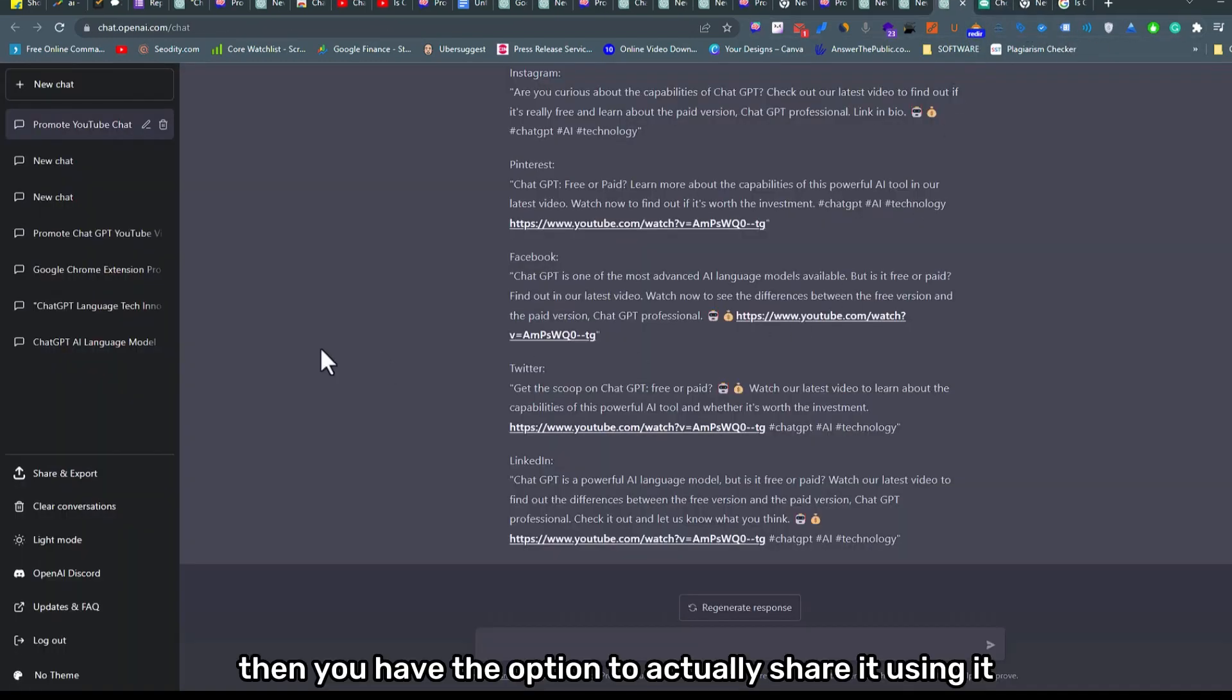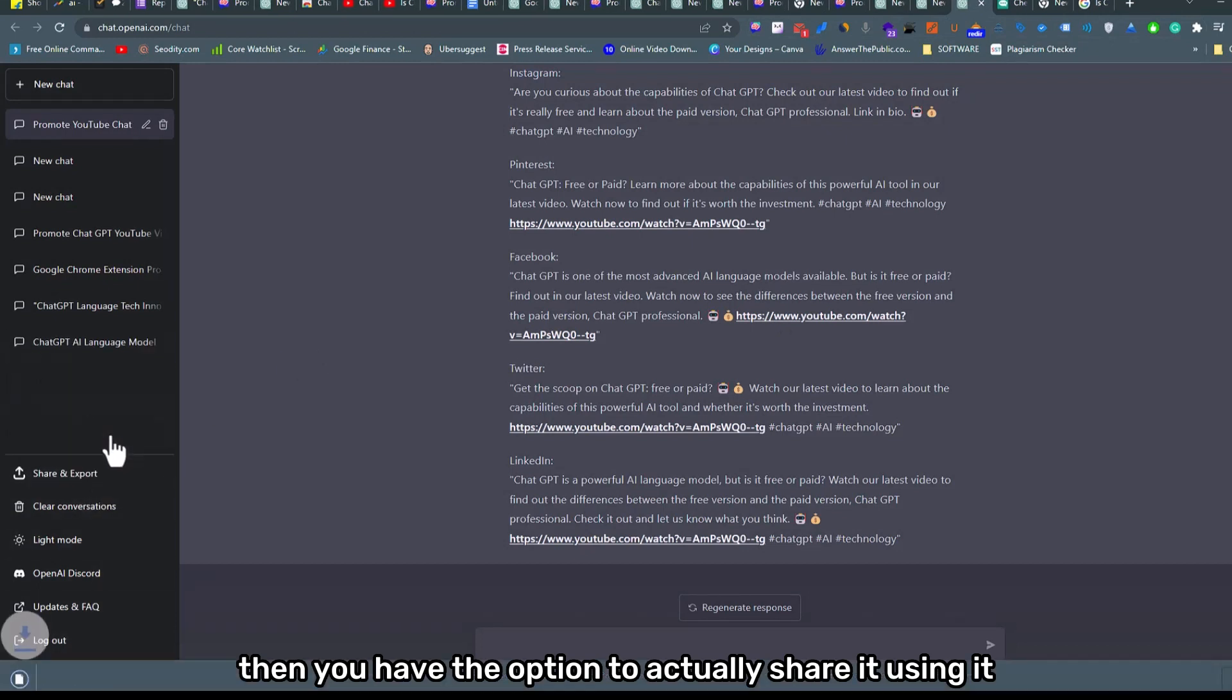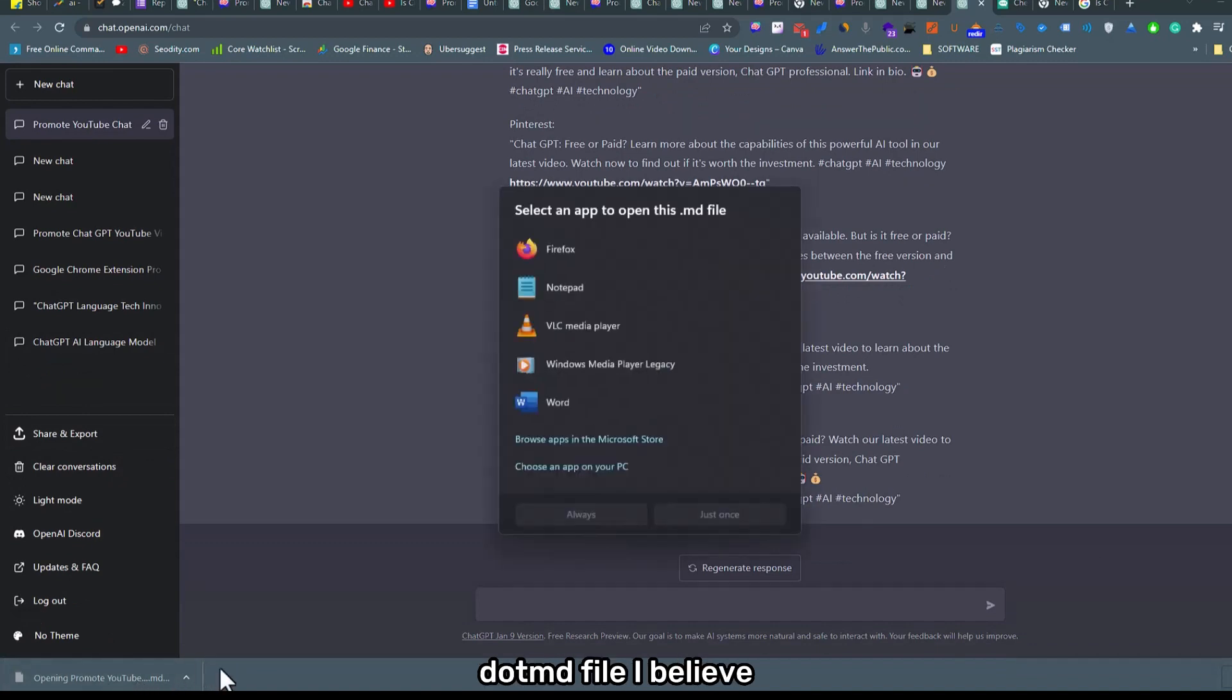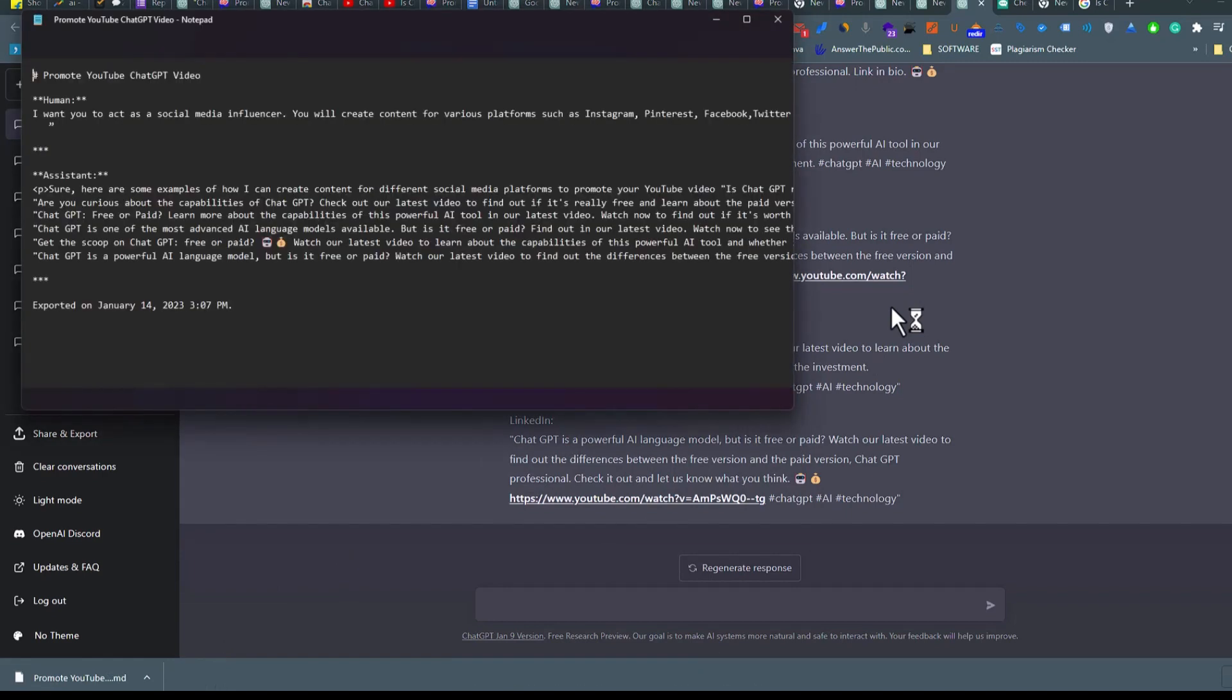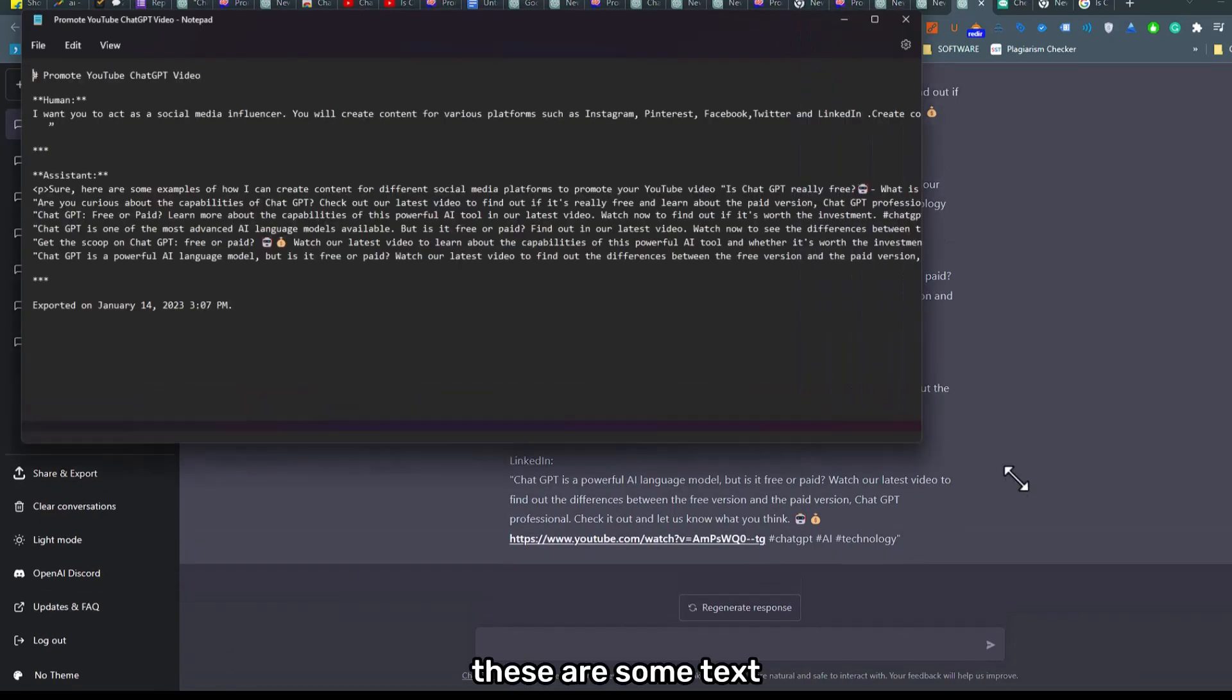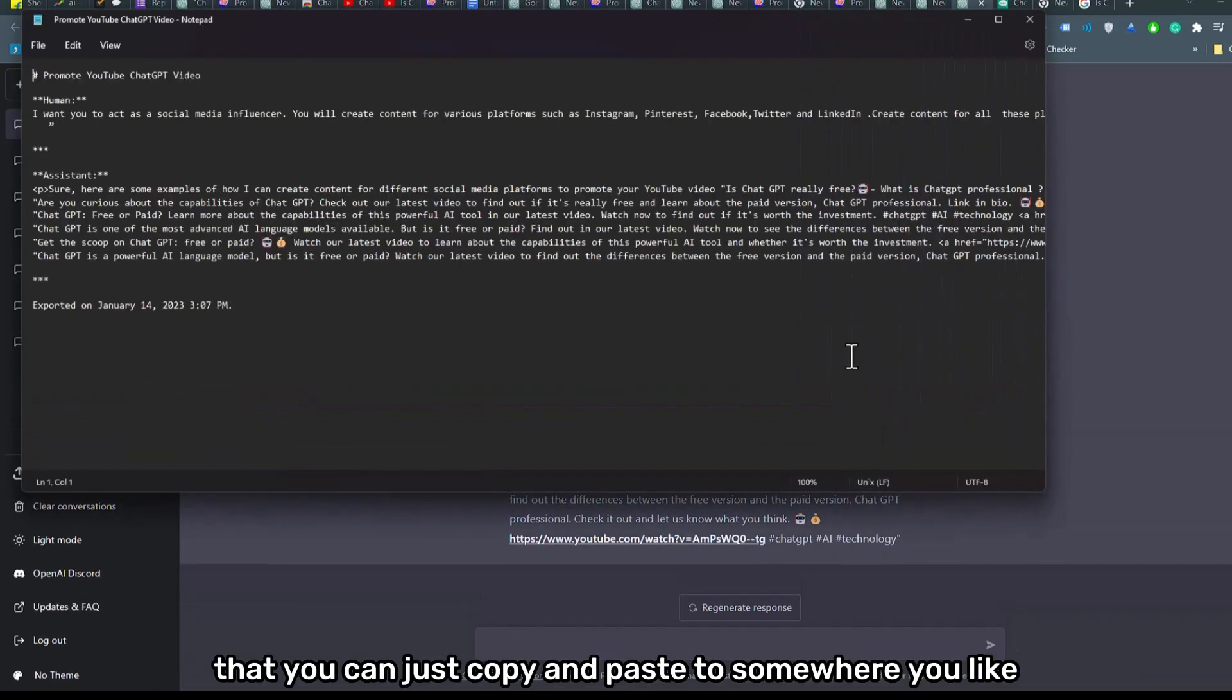Then you have the option to actually share it using markdown, and that's the .md file. I believe it's just a small text file if you want it like that. Yes, as you can see, these are some text that you can just copy and paste to somewhere you like.